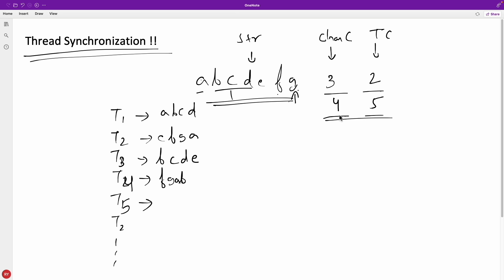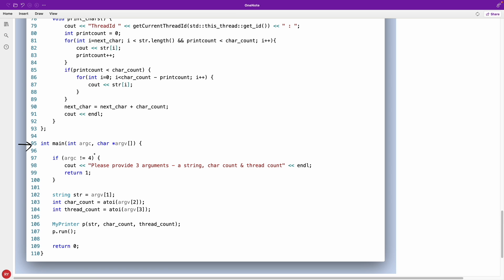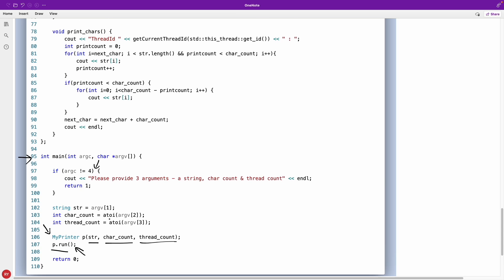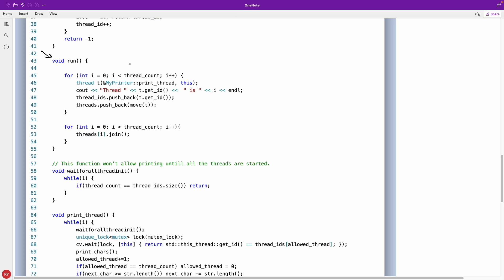These inputs are variable — you can change them and the output adjusts accordingly. Now let's look at the program. In the main function we expect four parameters: application name, your string, character count, and thread count. We initialize the class with these three values and then call p.run(), which is the important function that starts the job.